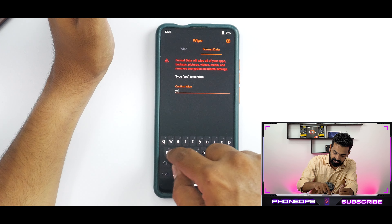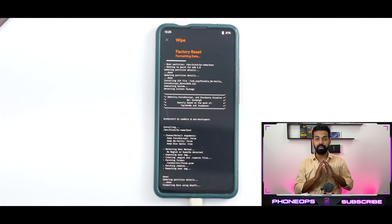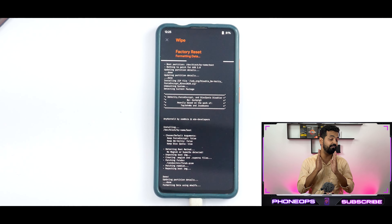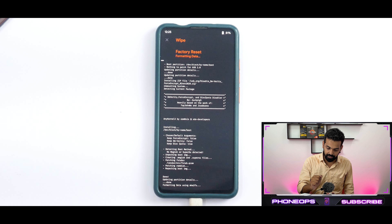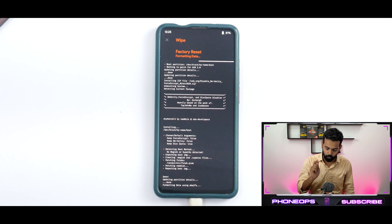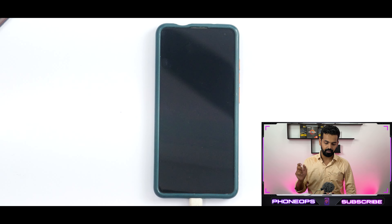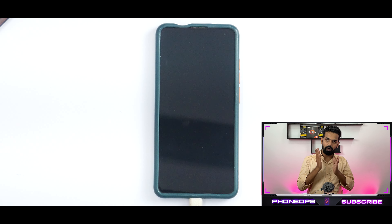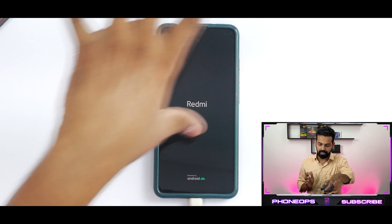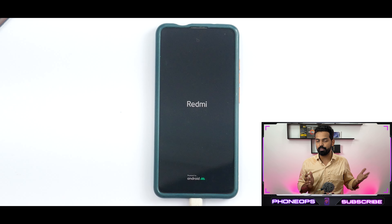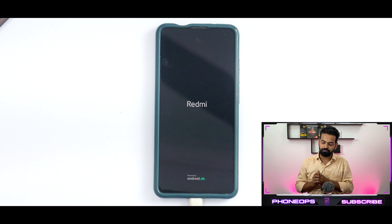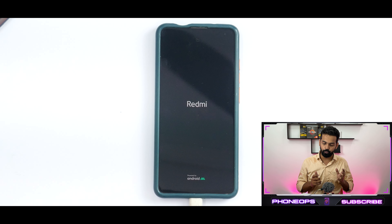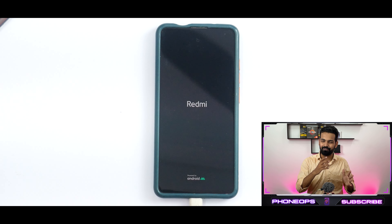Go to Wipe, then go to this menu, click on Manage Partitions. Now go to Wipe, click on Format Data, and type in 'yes'. Format data is done and we are good to go.